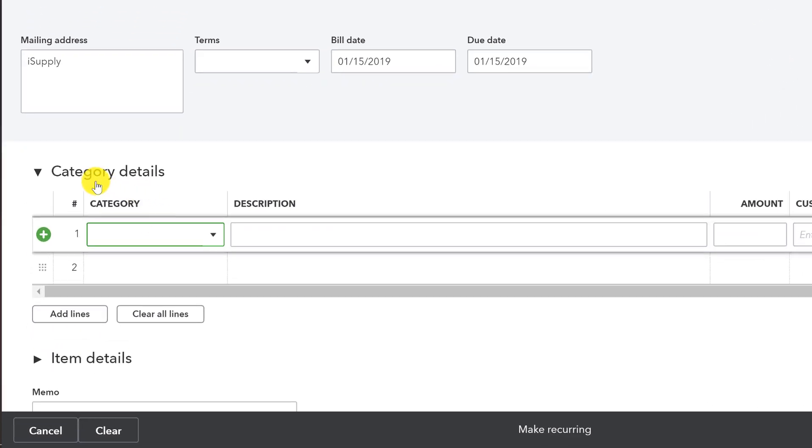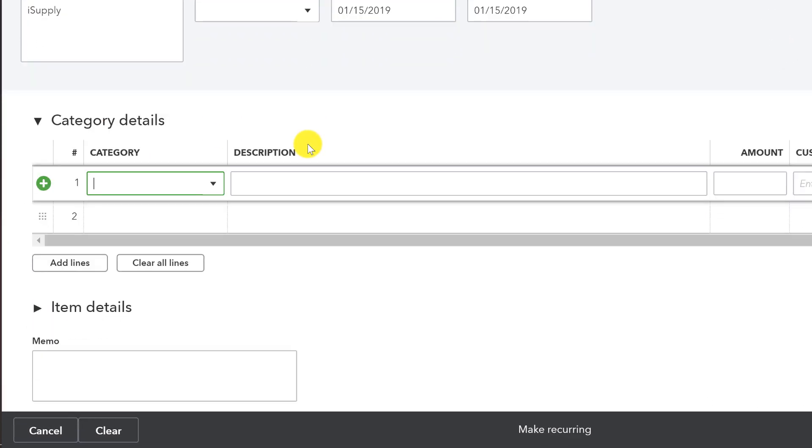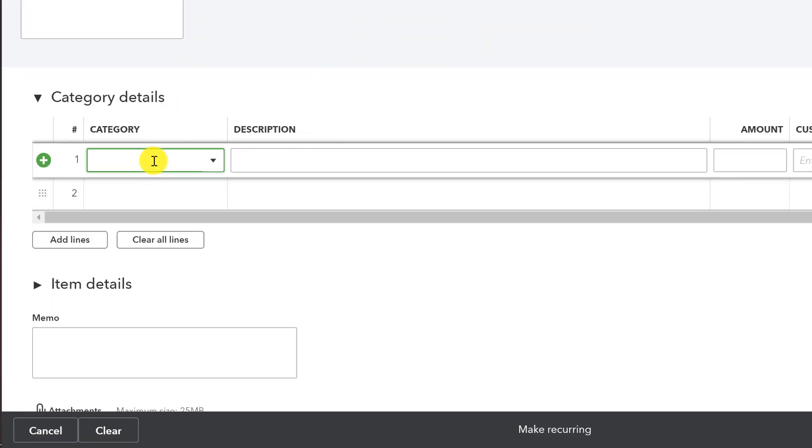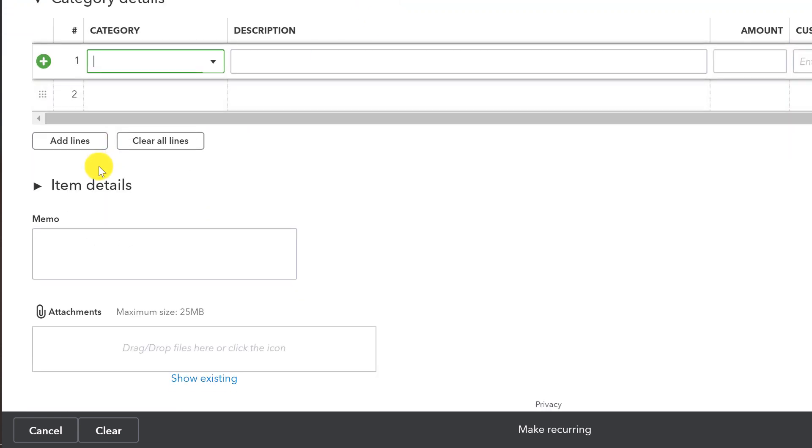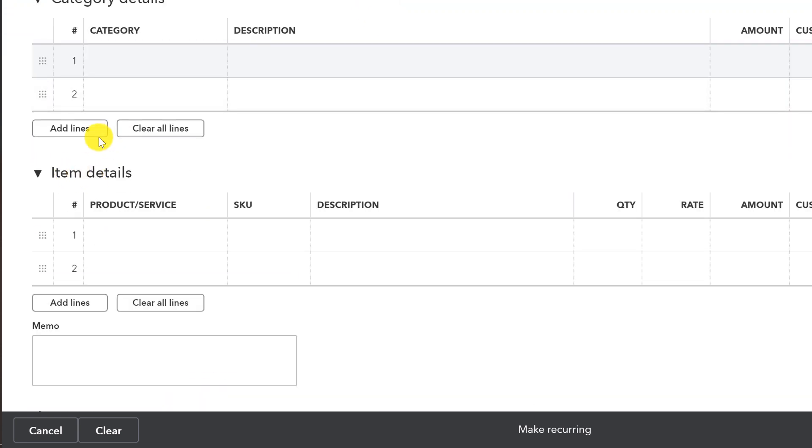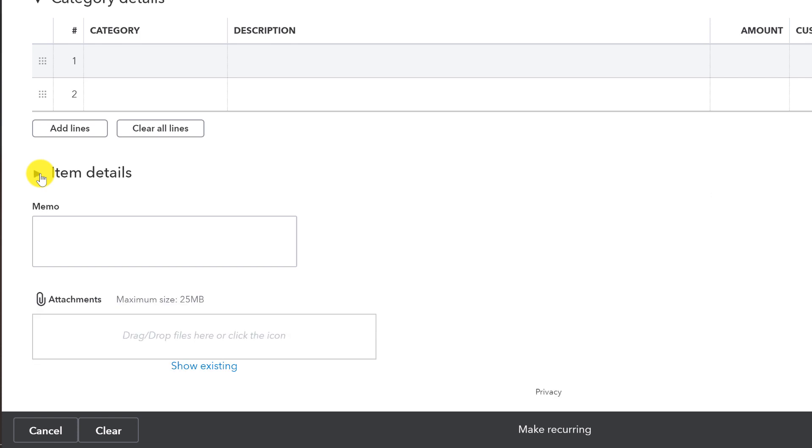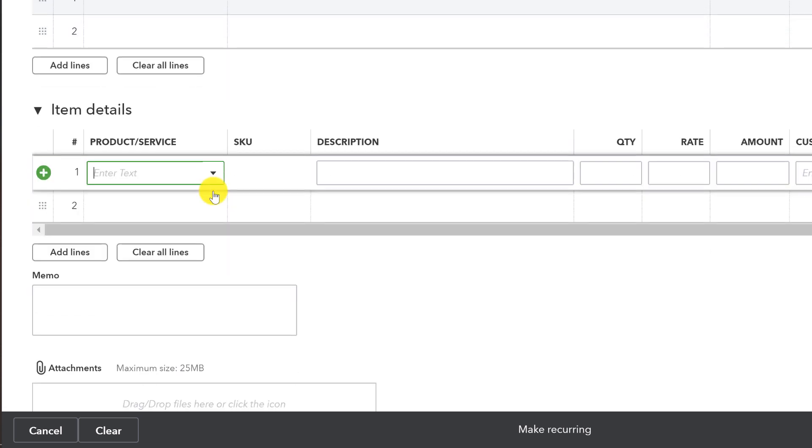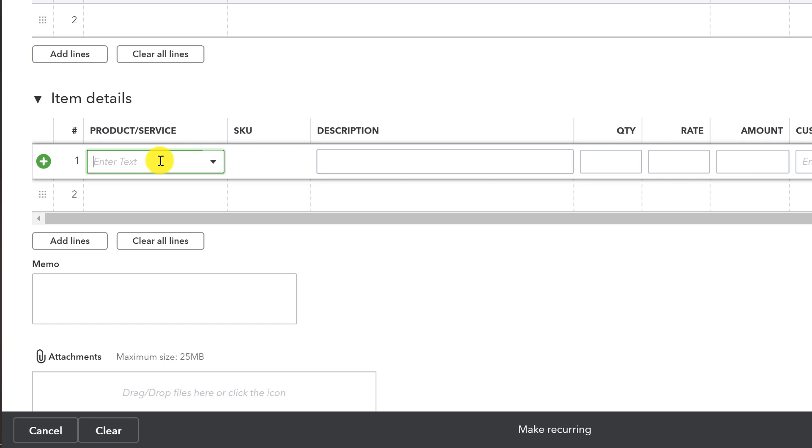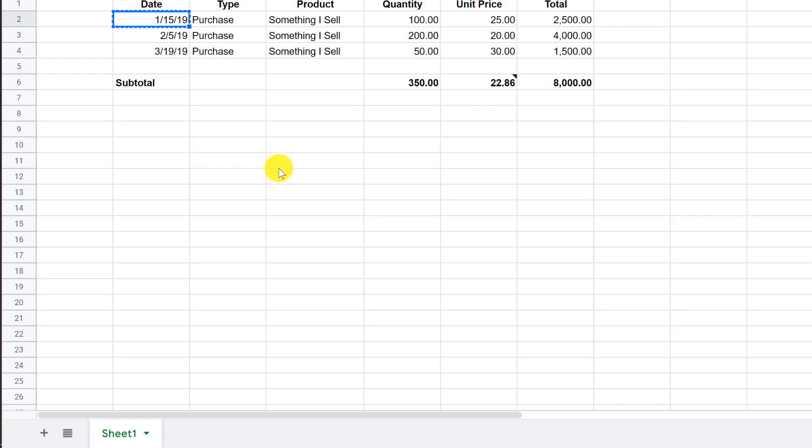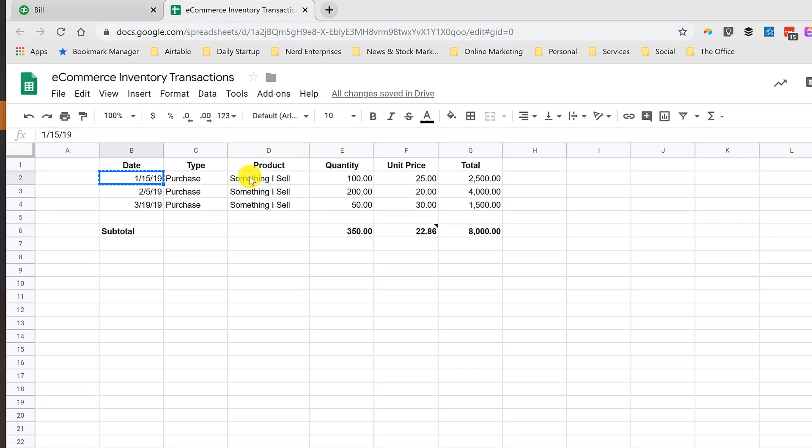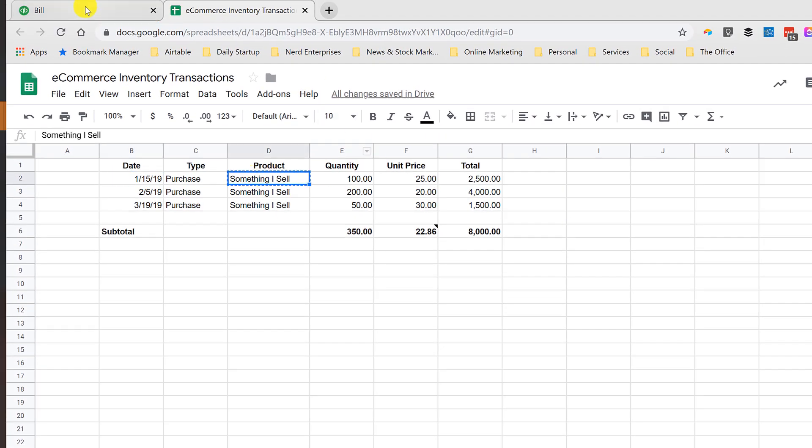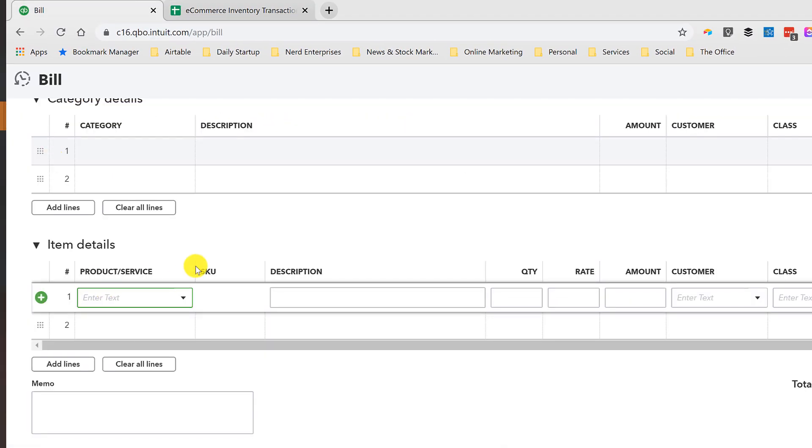I don't care about the due dates or any of that stuff. And then notice here we're in the category details. This is often where we go to enter information on a bill. But since we're purchasing products, we need to go down here to the item details. And it may be a little bit subtle to the eye, especially if you're not used to this screen. So this is what you want to look for, and look for this little right-pointing arrow. That means it's currently zipped up. When you click on it, it will expand, and now we can actually enter our products.